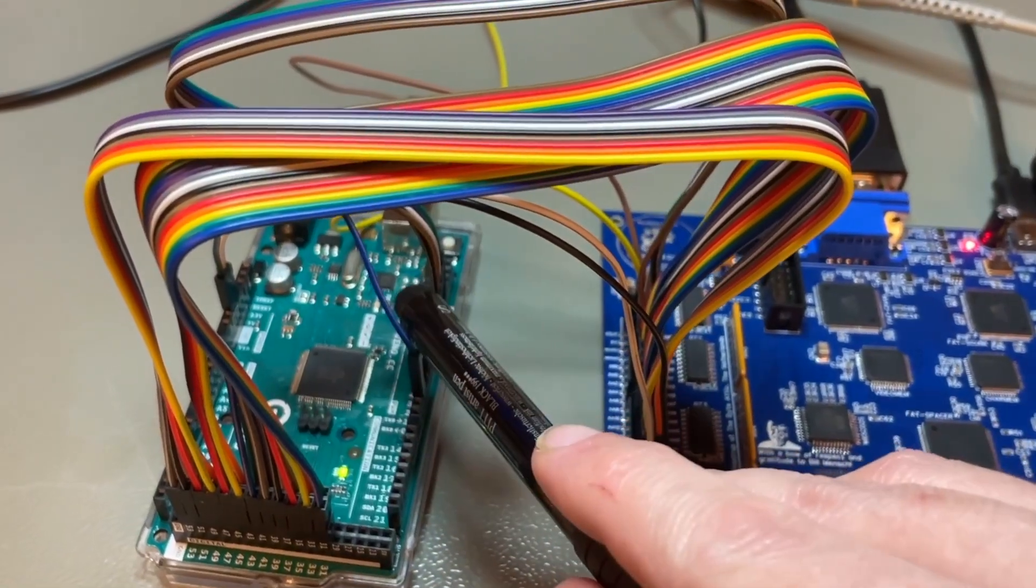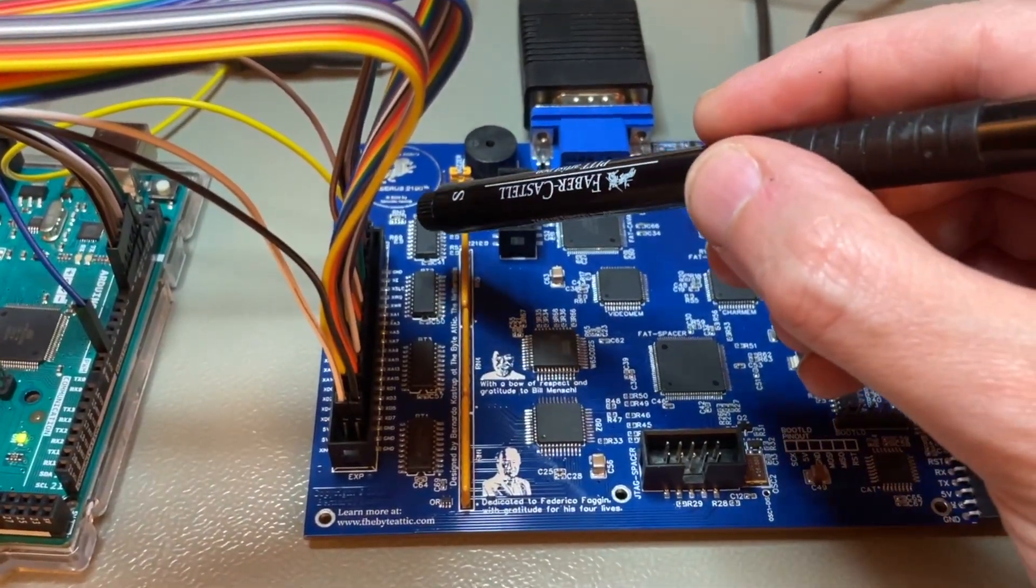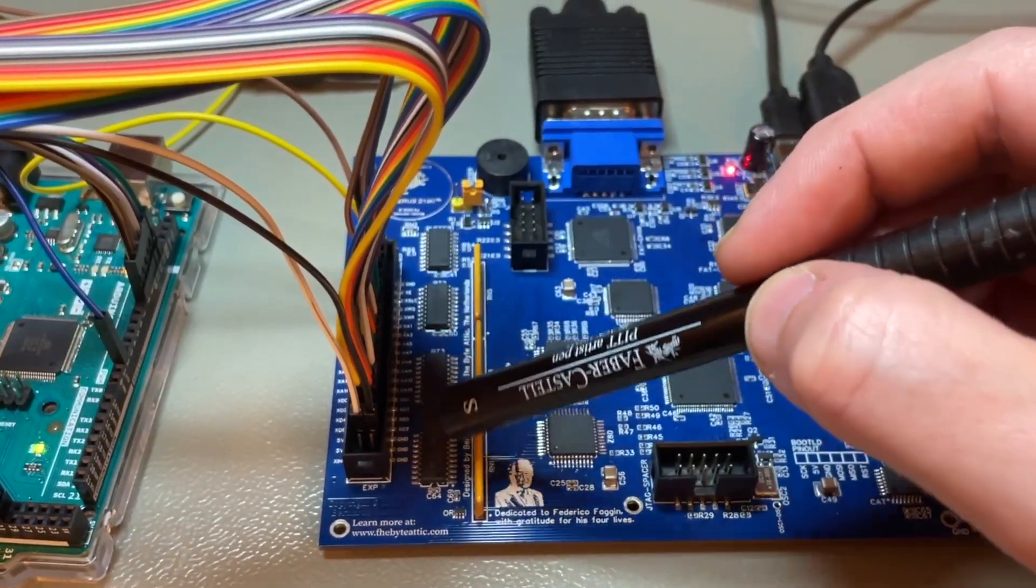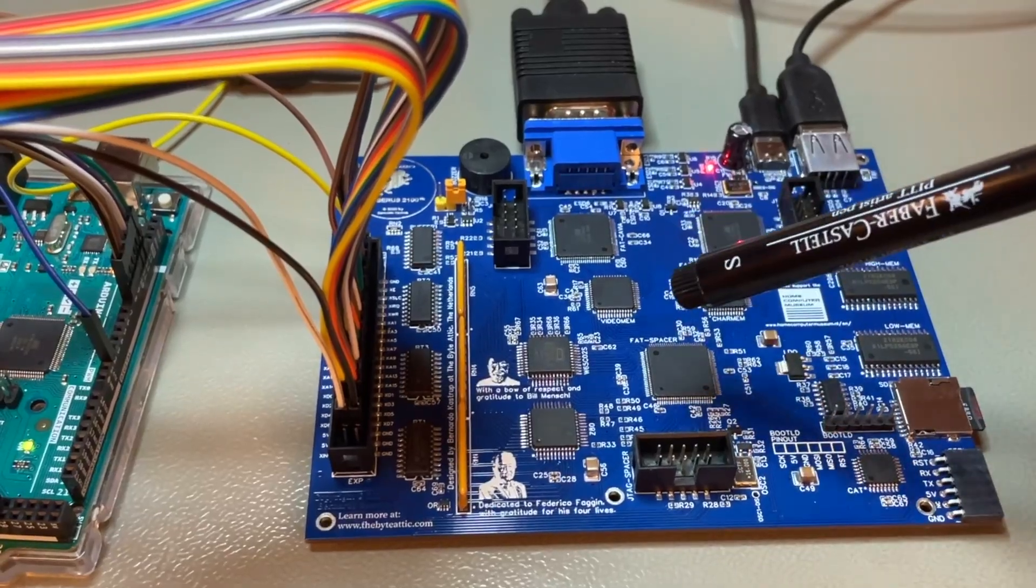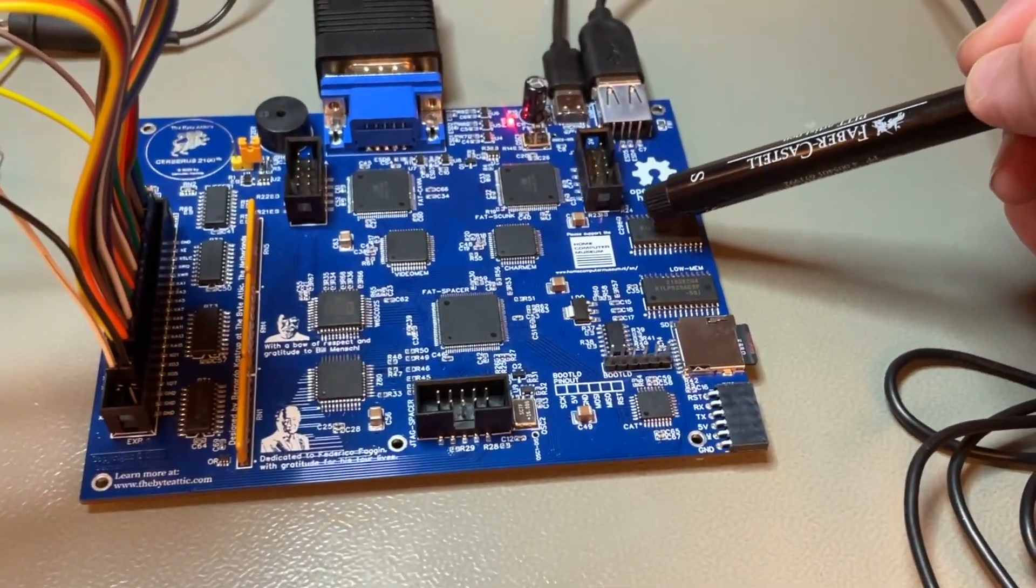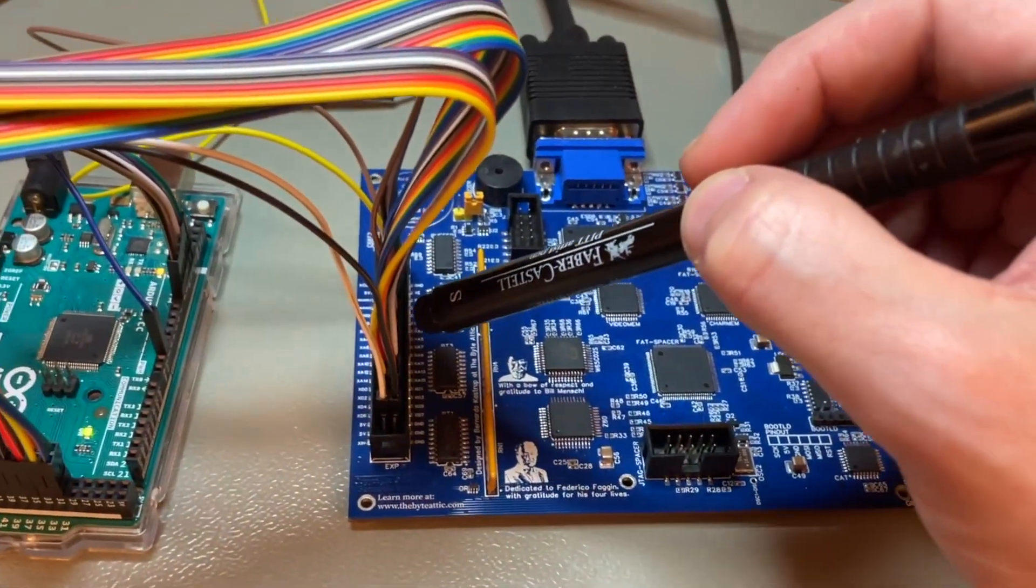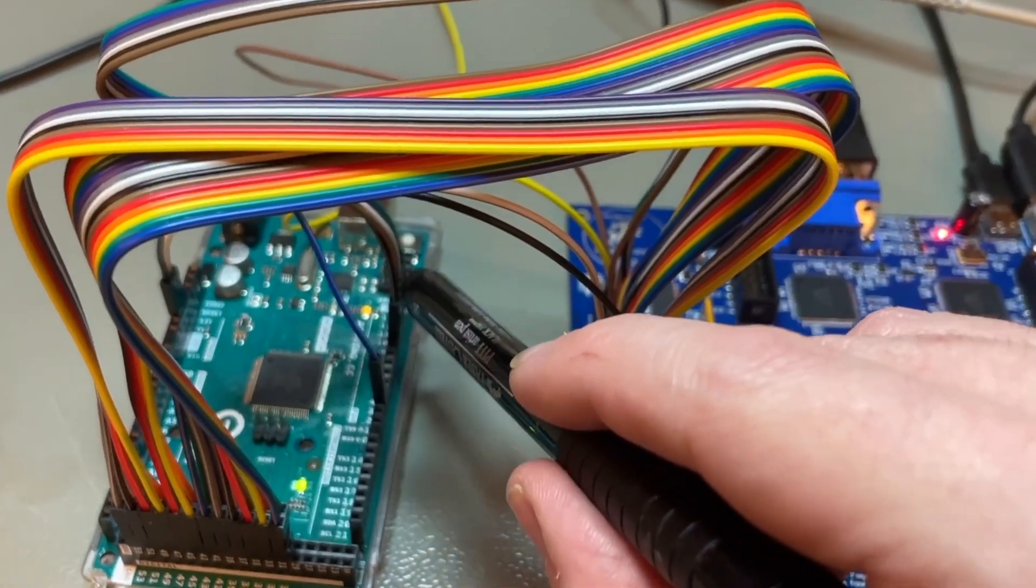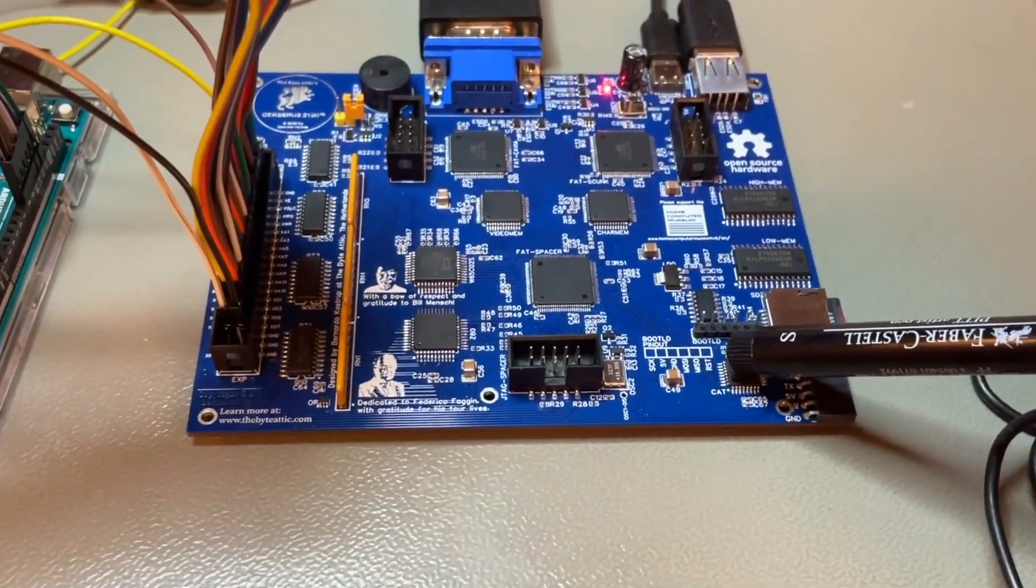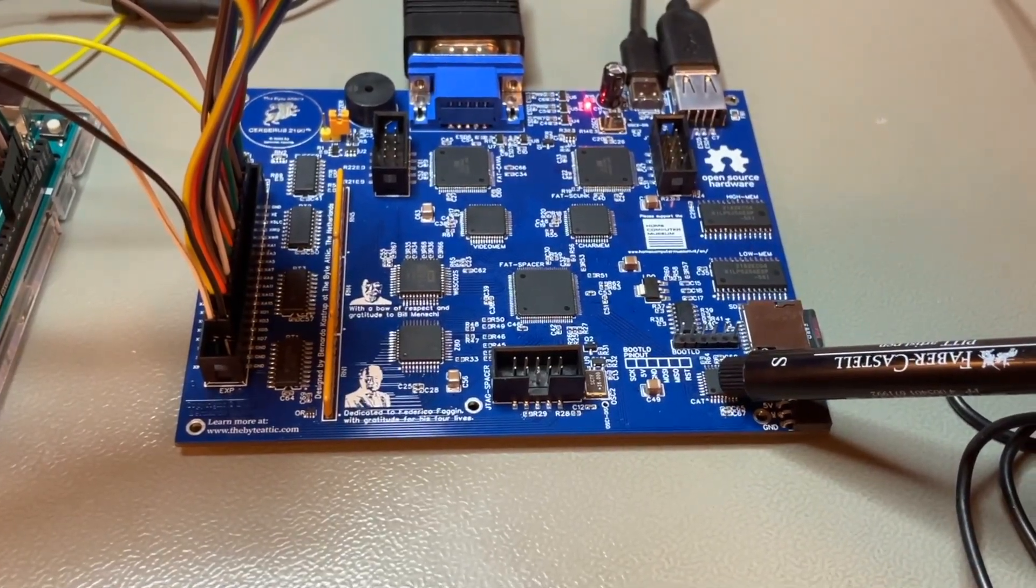The Arduino Mega would then pull down the bus enable line that controls these interface chips here and therefore gain access to the internal buses of Cerberus. It will then do a read operation to that key address in high memory and through the bus, it will read in the value. Then it will tell FATCAT, OK, I am done using the buses. You can use the buses again.